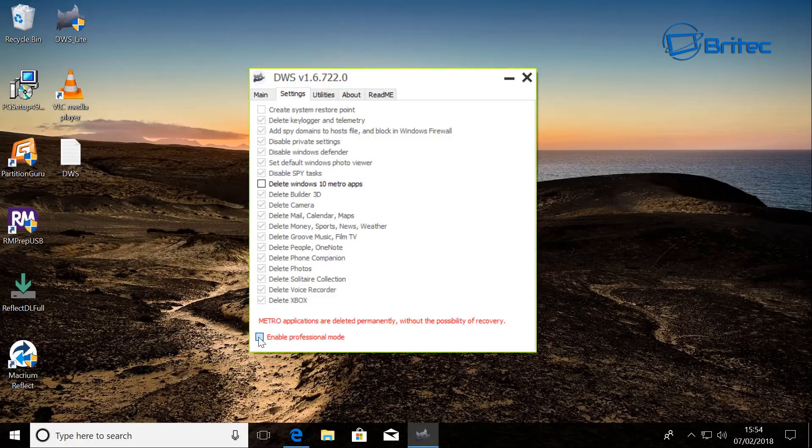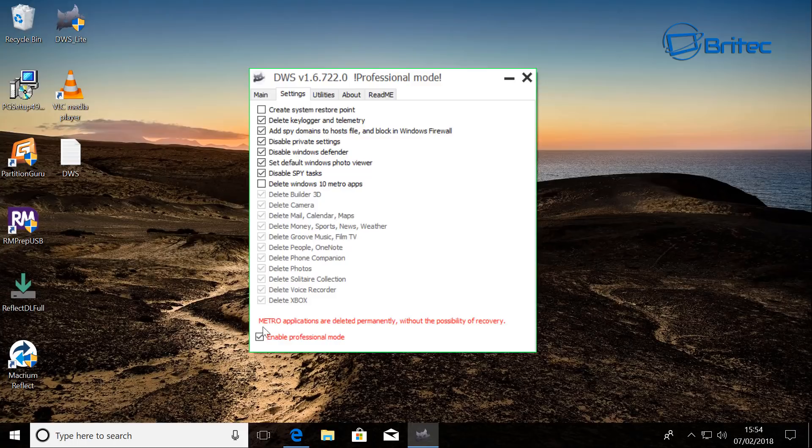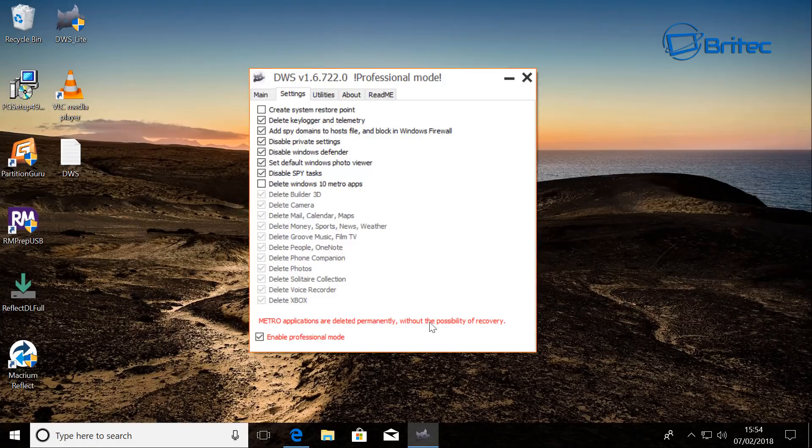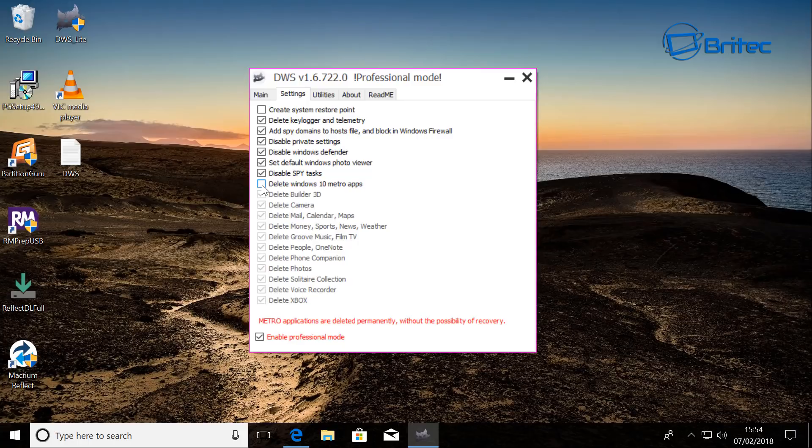You can see delete Windows 10 metro apps. You can do that if you want, and this will basically permanently delete these without possibility of recovery. So you only want to enter this option if you really do want to do that. So just bear that in mind. It's in red down here just to let you know.